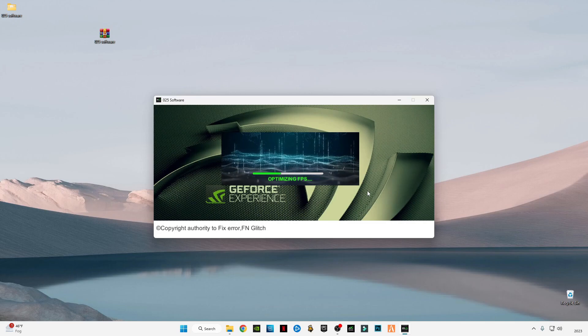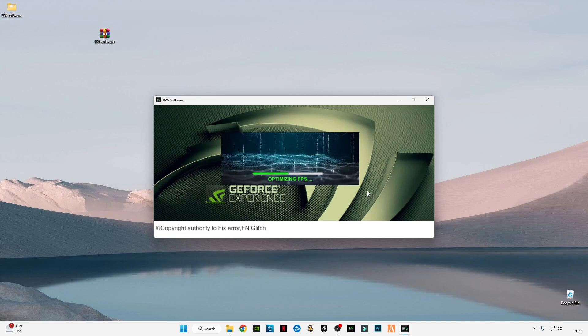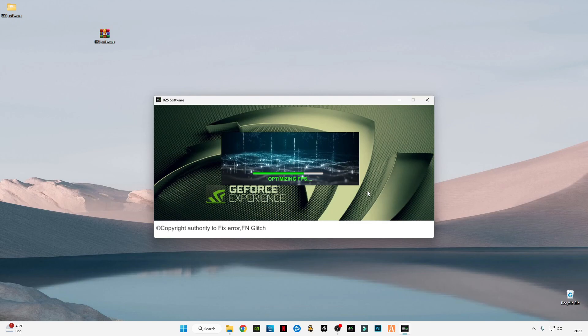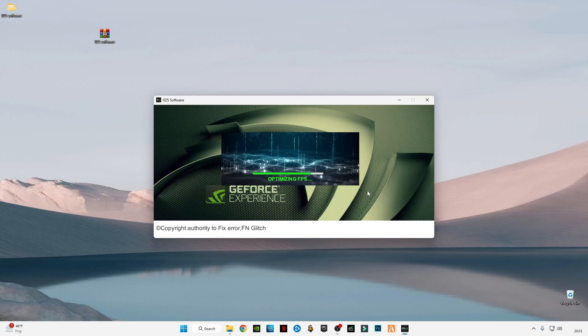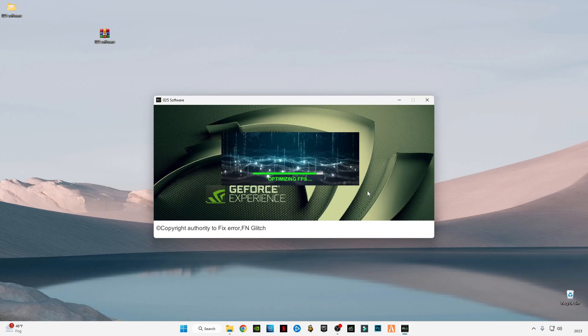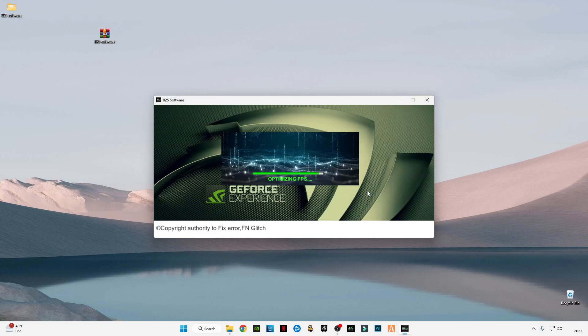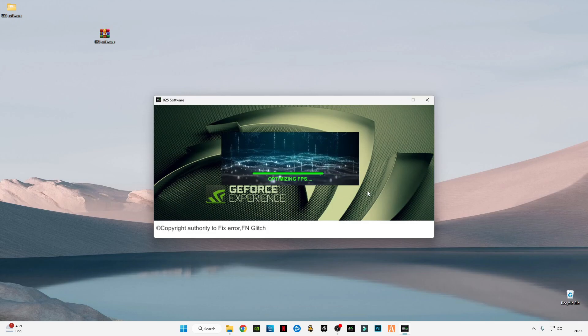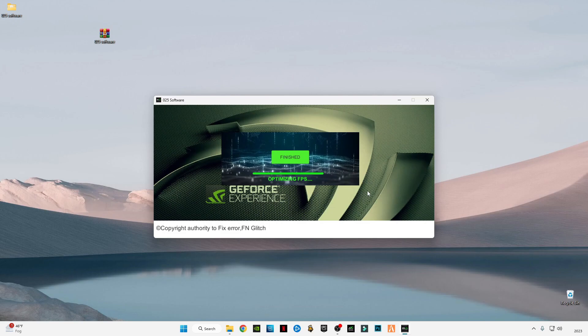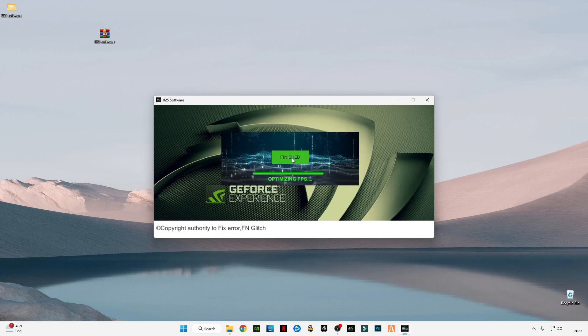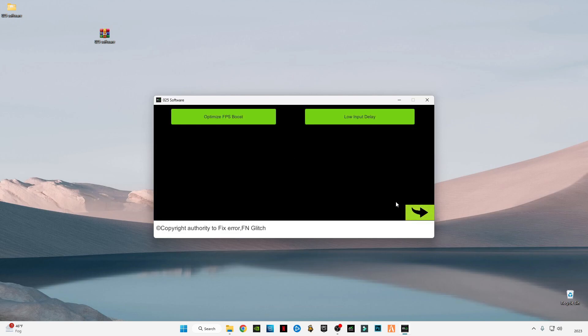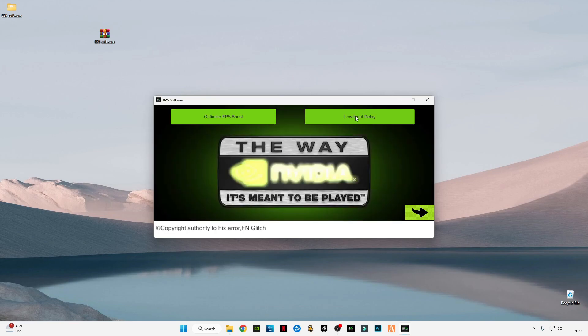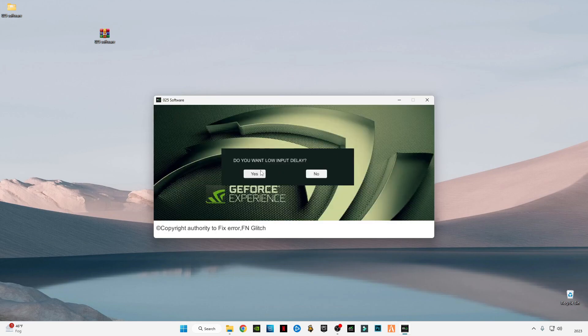Click on Finished, and also click on Low Input Delay so you can get the maximum result from your games.